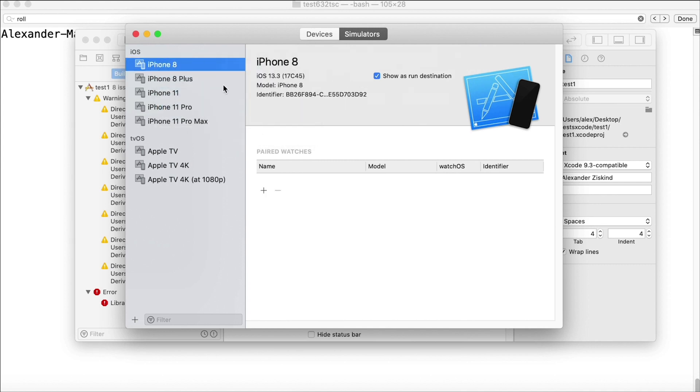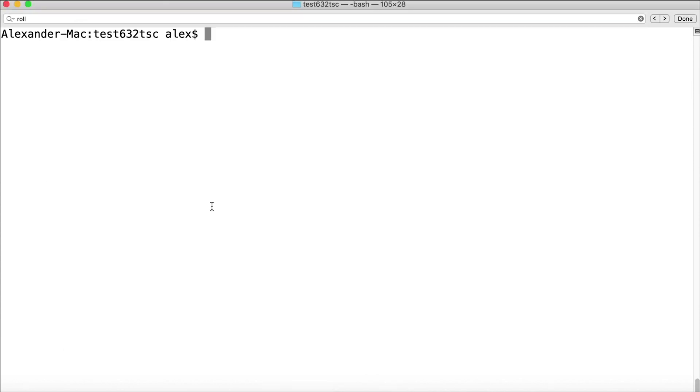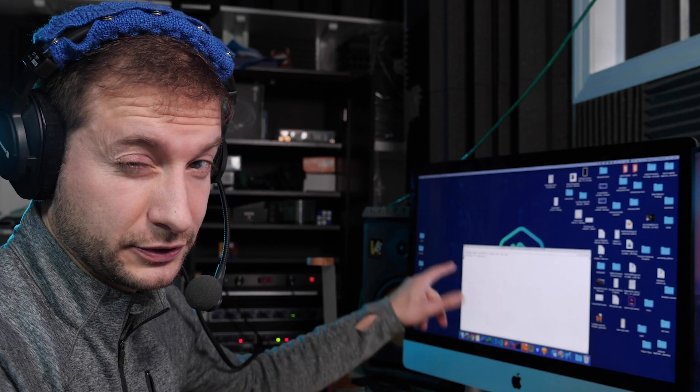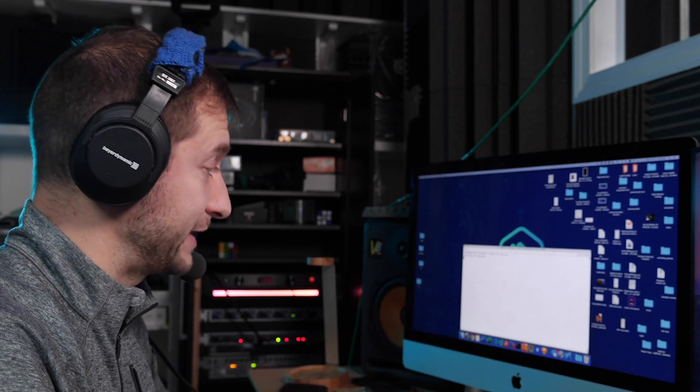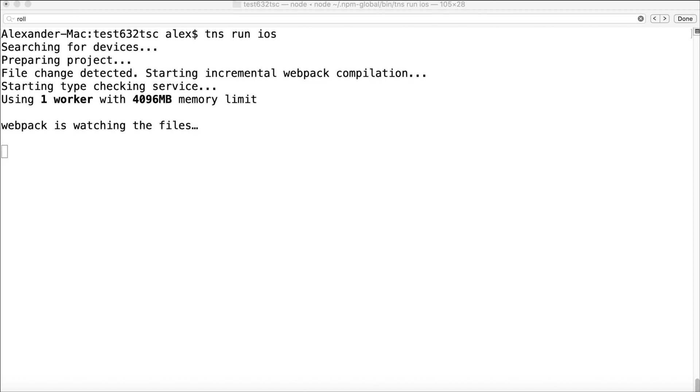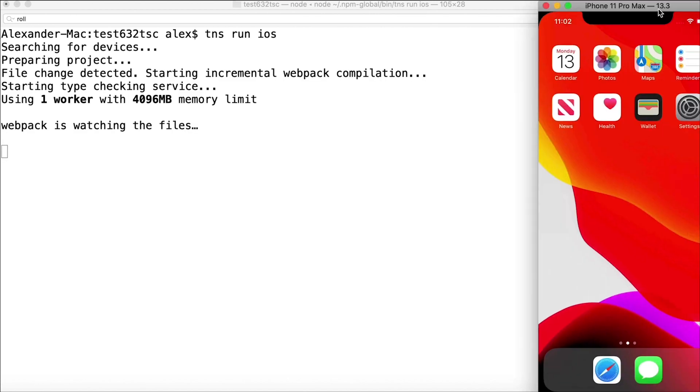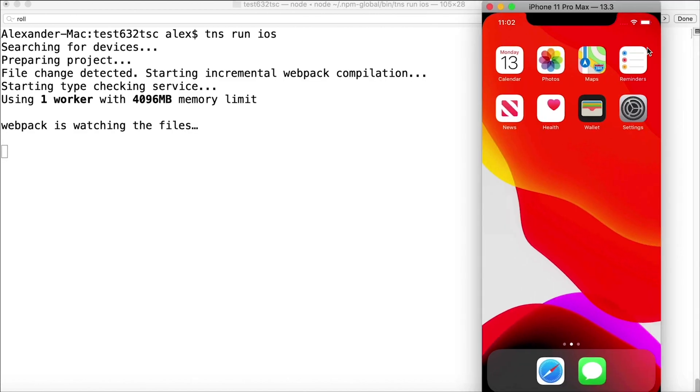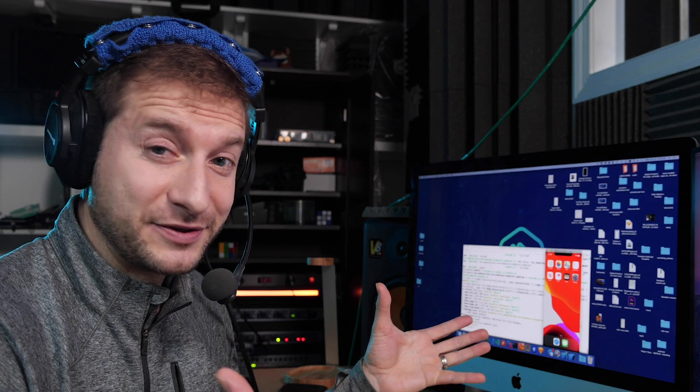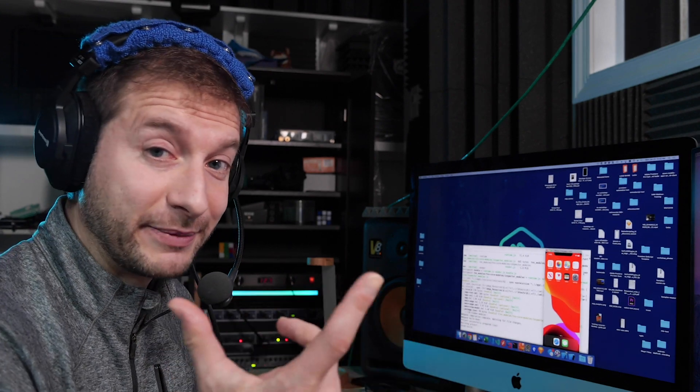I'm going to delete that again. Now that we only have iPhones here, let's go back and make sure I'm going to quit my simulators and say tns run ios. Now it's going to do its little search for devices and it's not going to find any iPad devices in there. All it's going to find are iPhones. So here we go, it popped up the iPhone 11 Pro Max. How it decides what it's going to use next, I don't know.